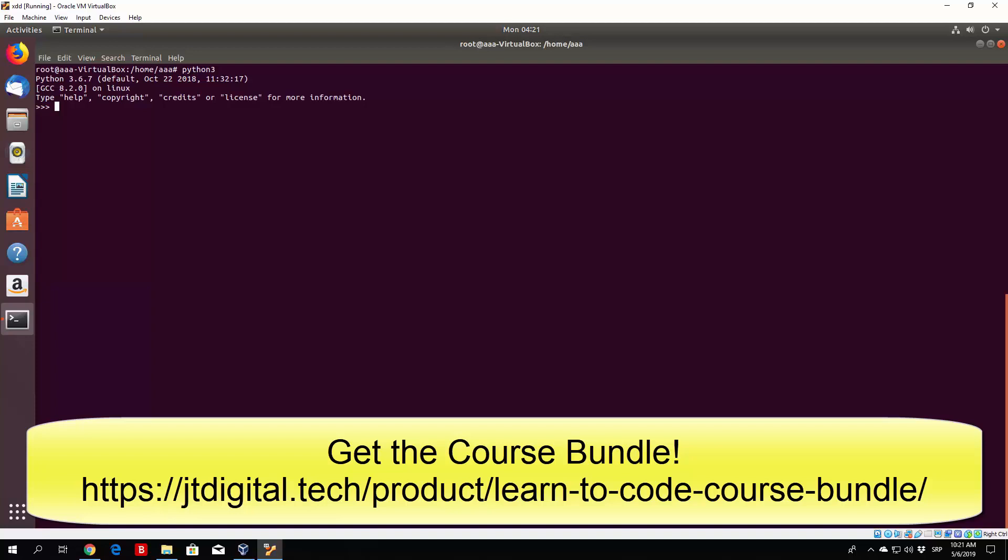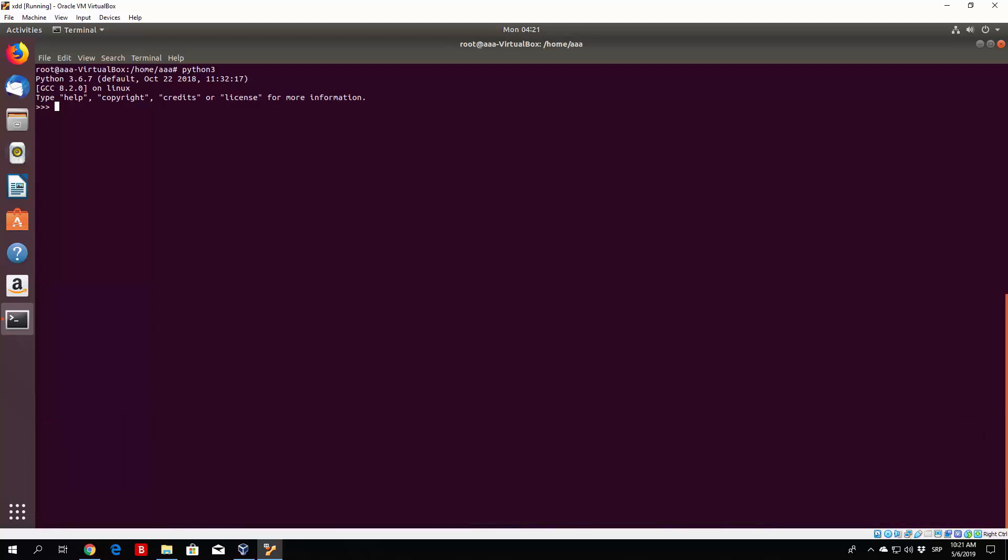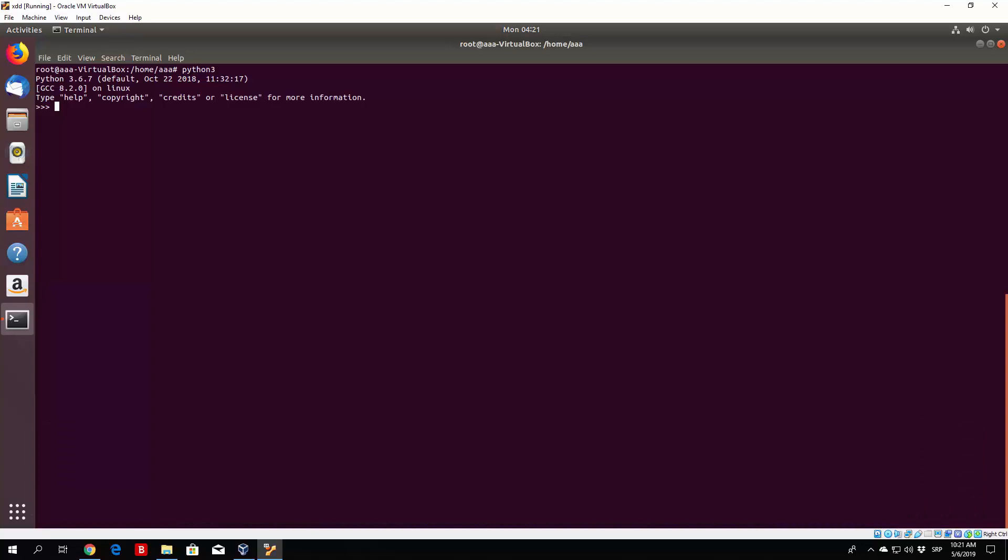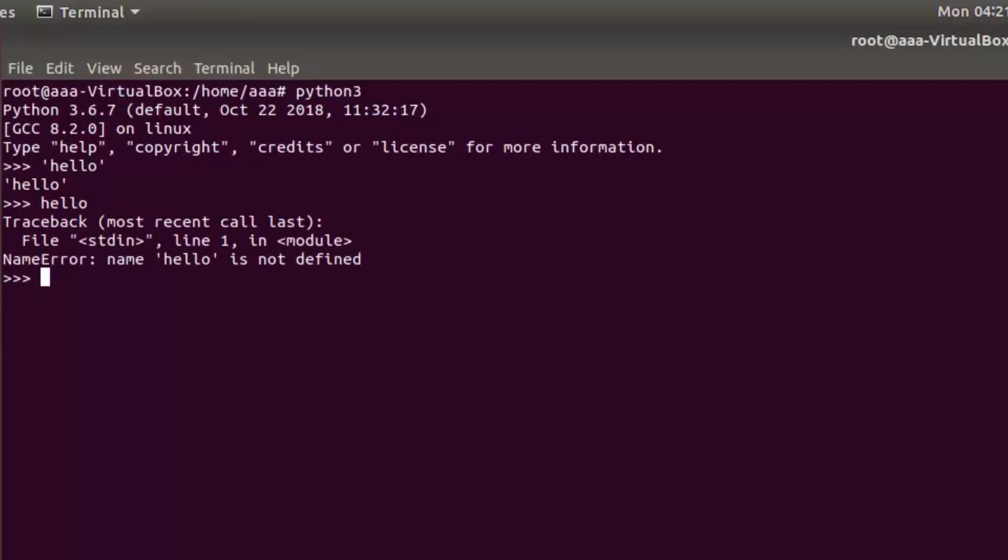You define strings in Python with single or double quotes. For example, if you just use a single quote and then hello, you can see this will print hello as a string. If you just type hello without single quotes it will give you an error saying hello is not defined.